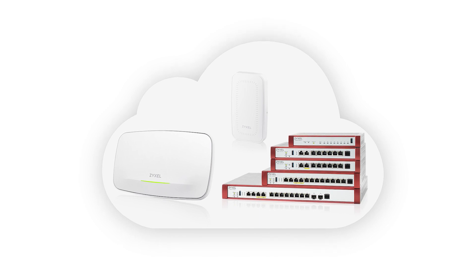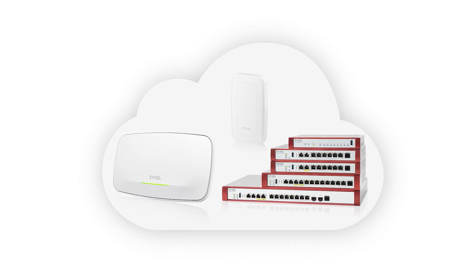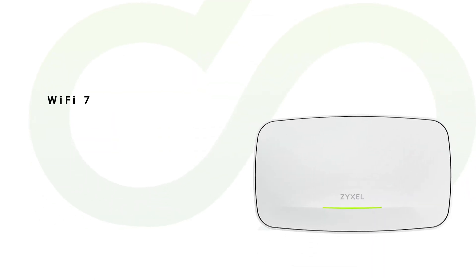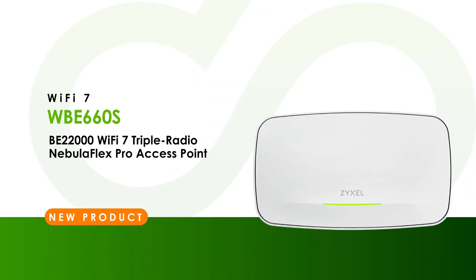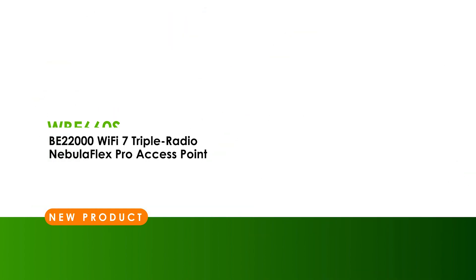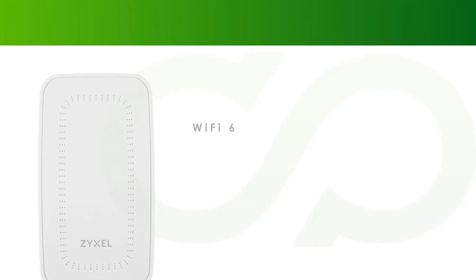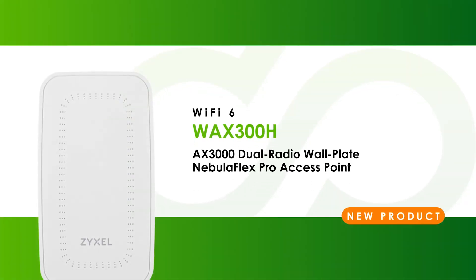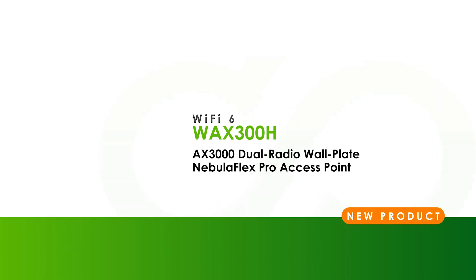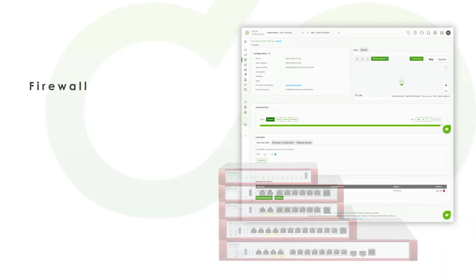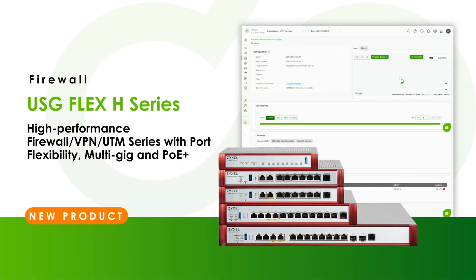Nebula is also expanding its support to encompass additional products within the family, including a new Wi-Fi 7 access point, a wall plate AP tailored for the hospitality sector, and a fresh line of high-performance firewalls, the USG Flex H series. You can effortlessly configure and manage your devices within Nebula, making it the most comprehensive networking solution for SMBs.